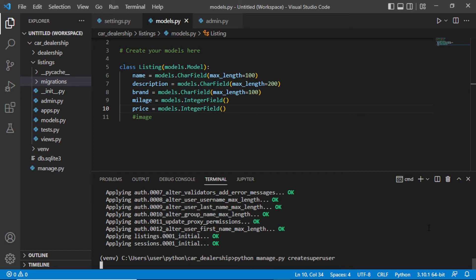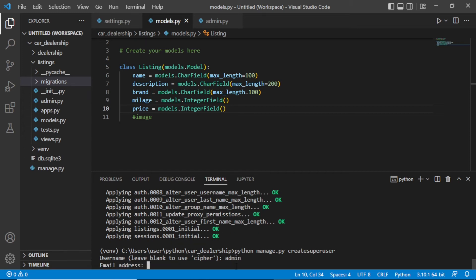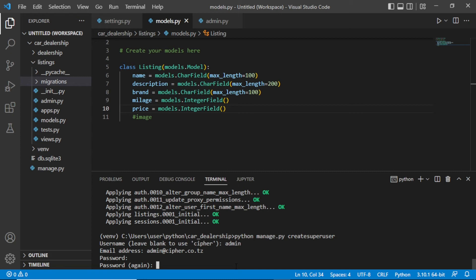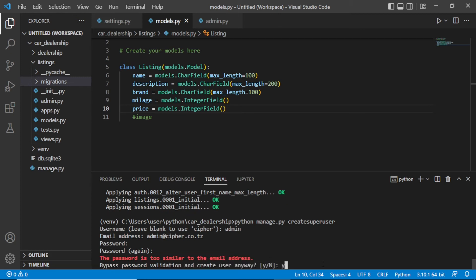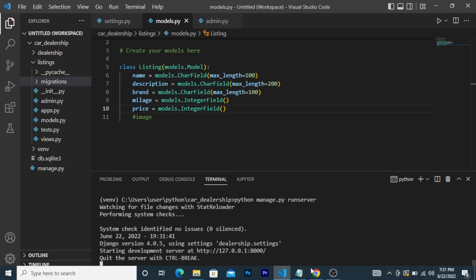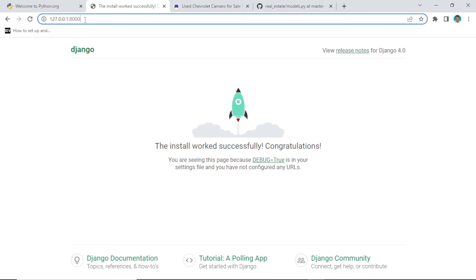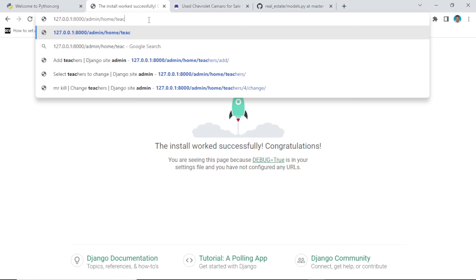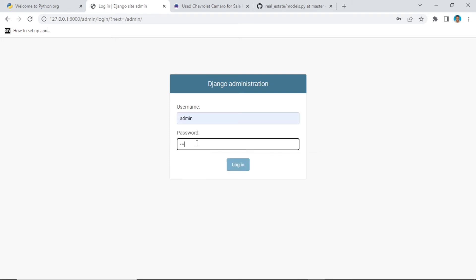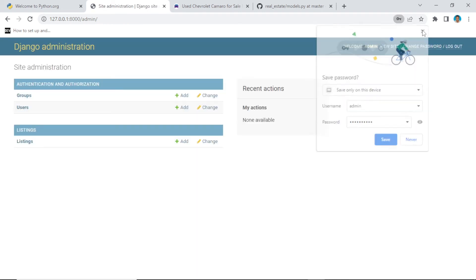We need to create a superuser to access the admin. Run python manage.py createsuperuser. Enter your username — for me it's admin — then an email address, then set a password. It may warn the password is too similar; just press Y for yes. Now run the server again and navigate to /admin in the browser — you'll see the Django administration panel.